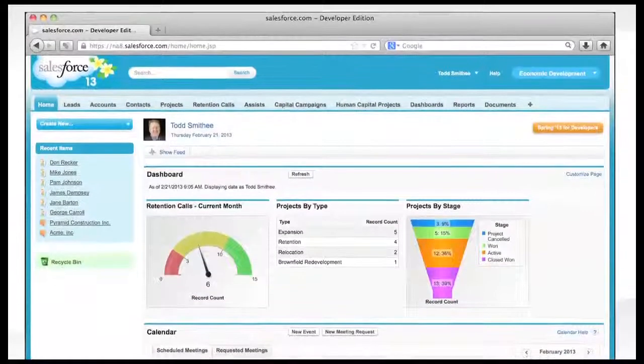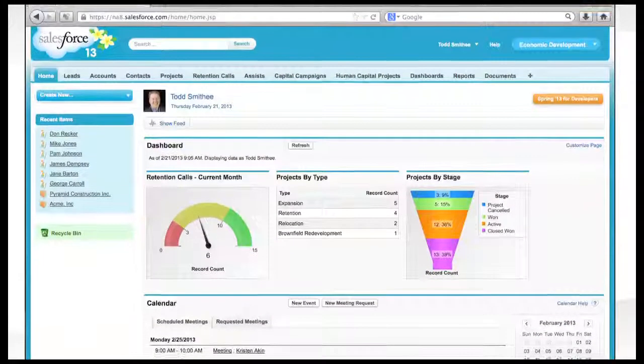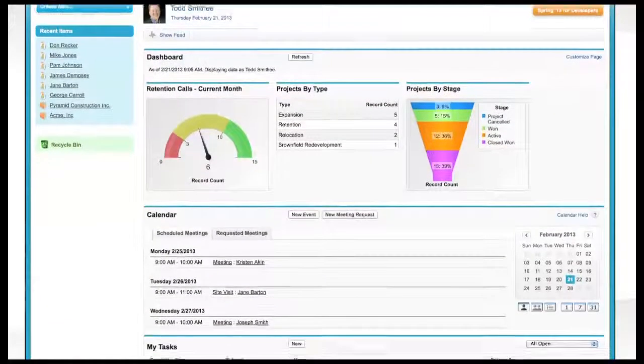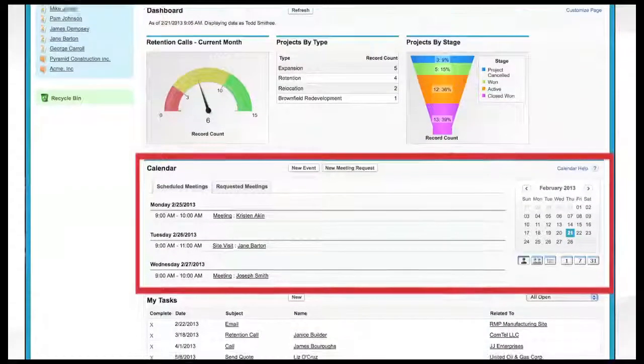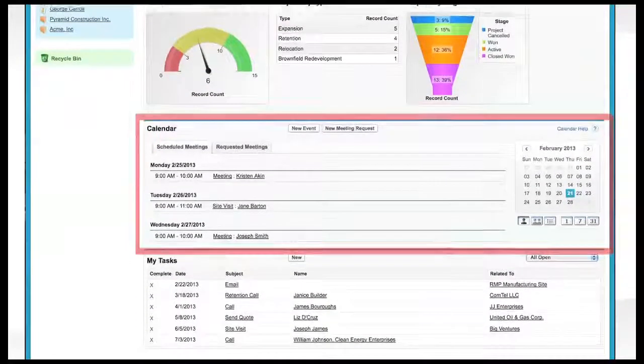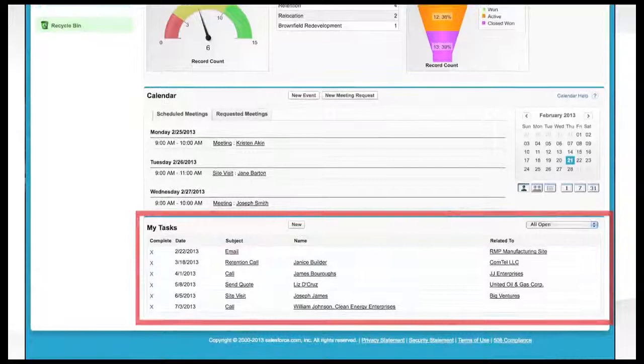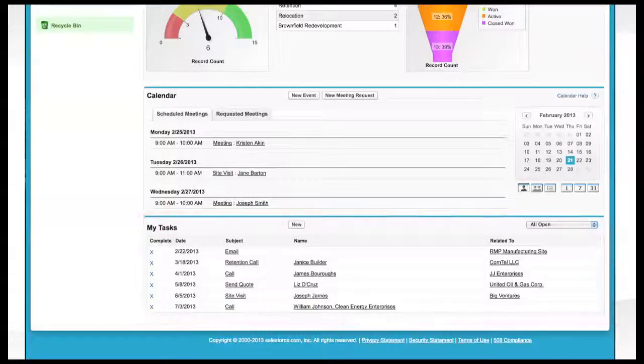Everything starts with the home page. It's your mission control. From here, you can see your calendar, open tasks such as scheduled retention calls, and view your dashboard and key metrics.